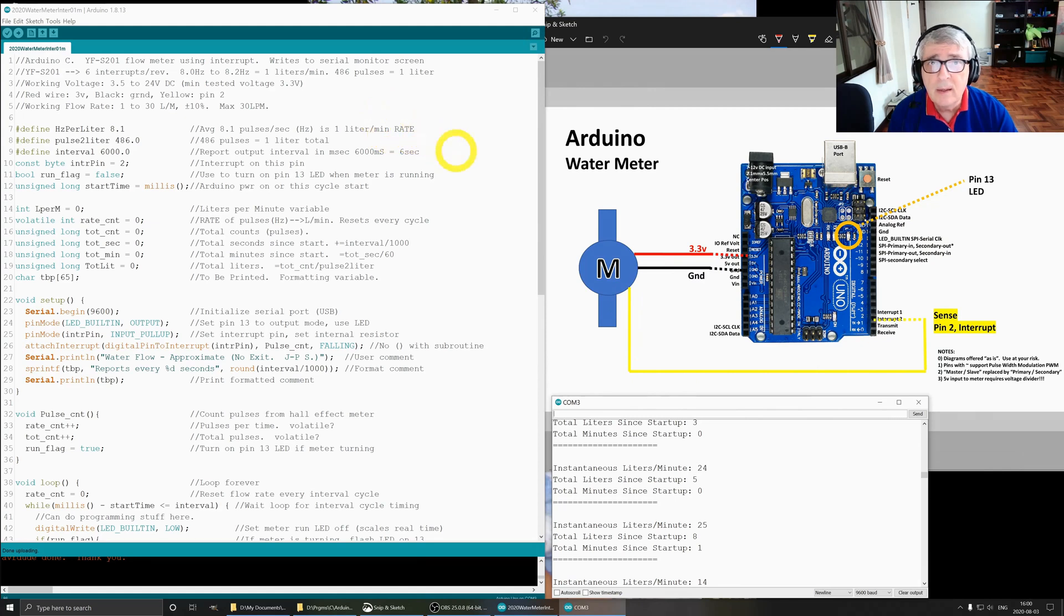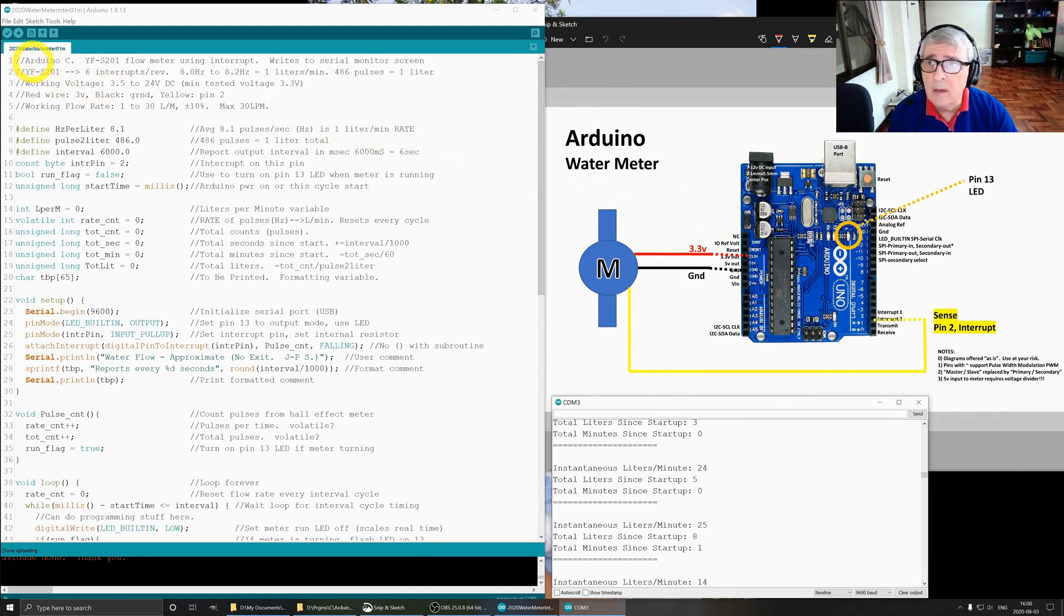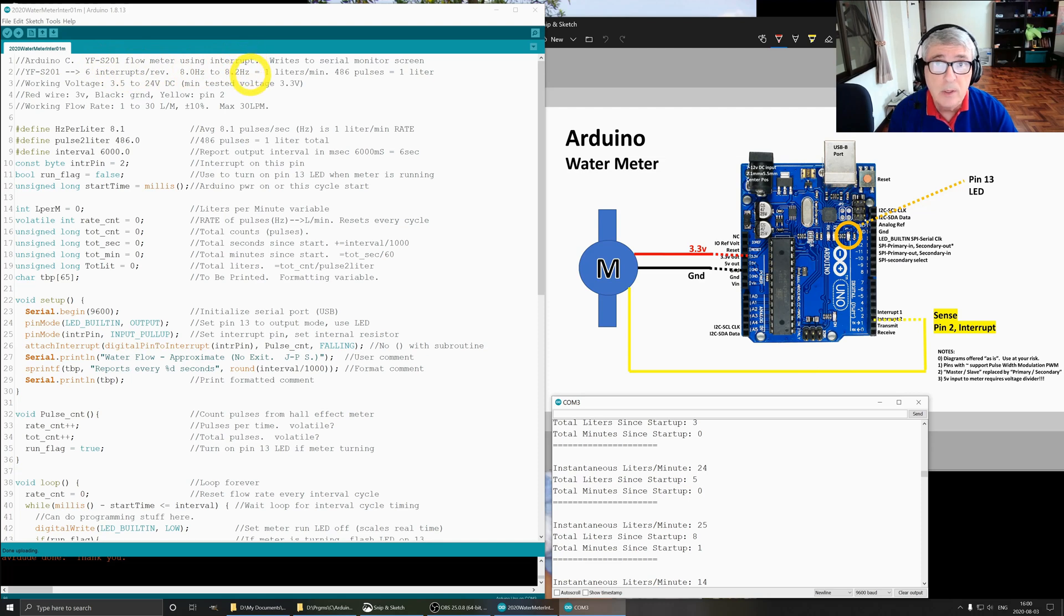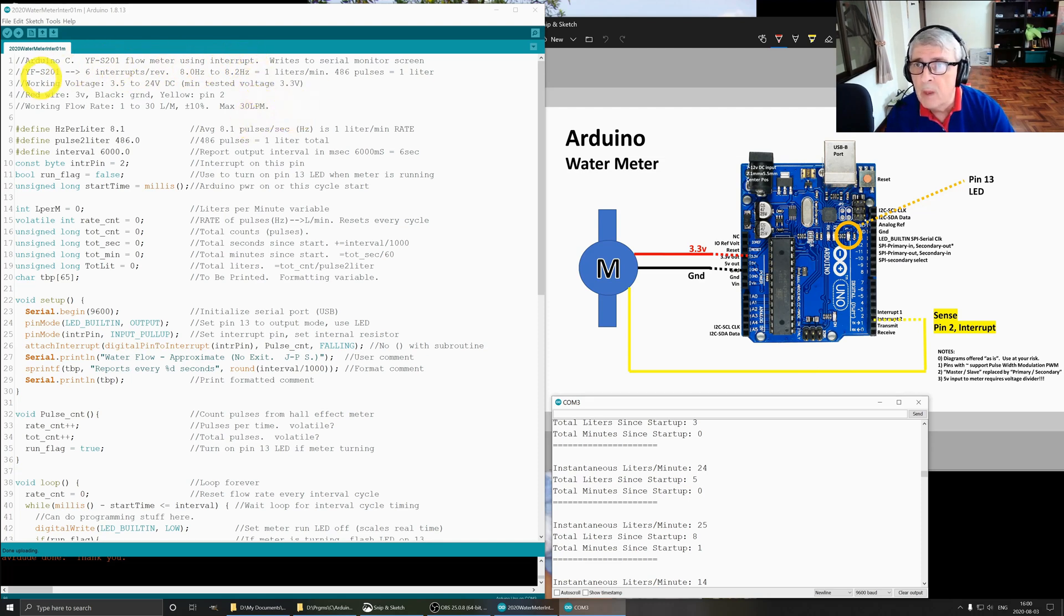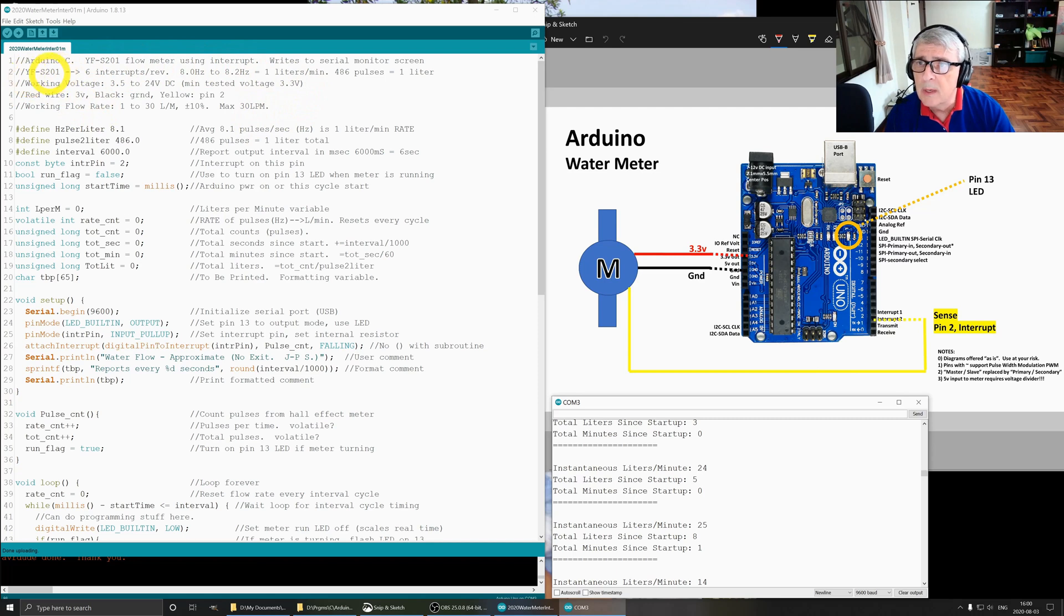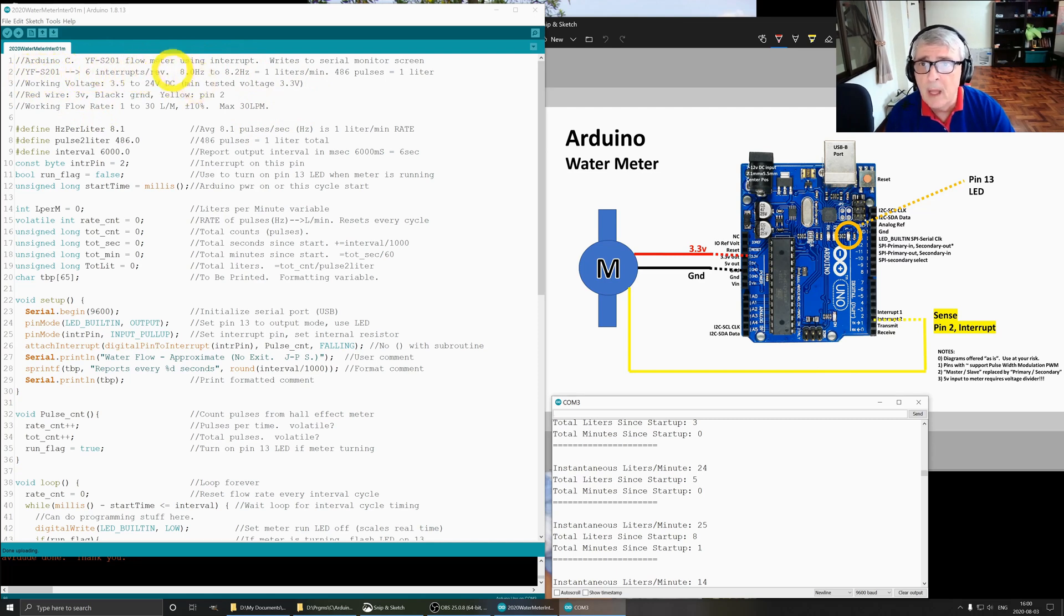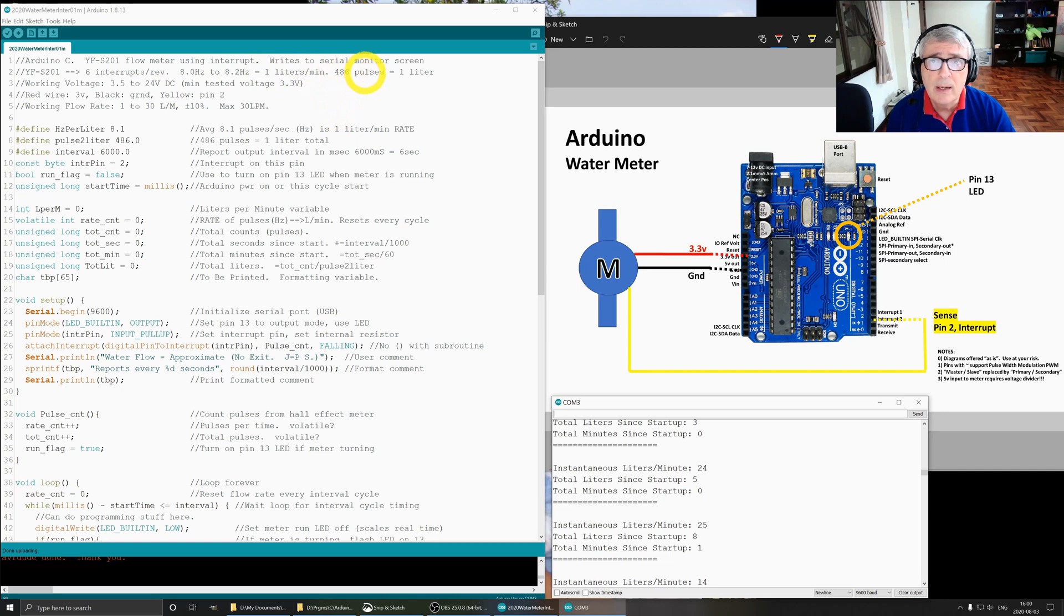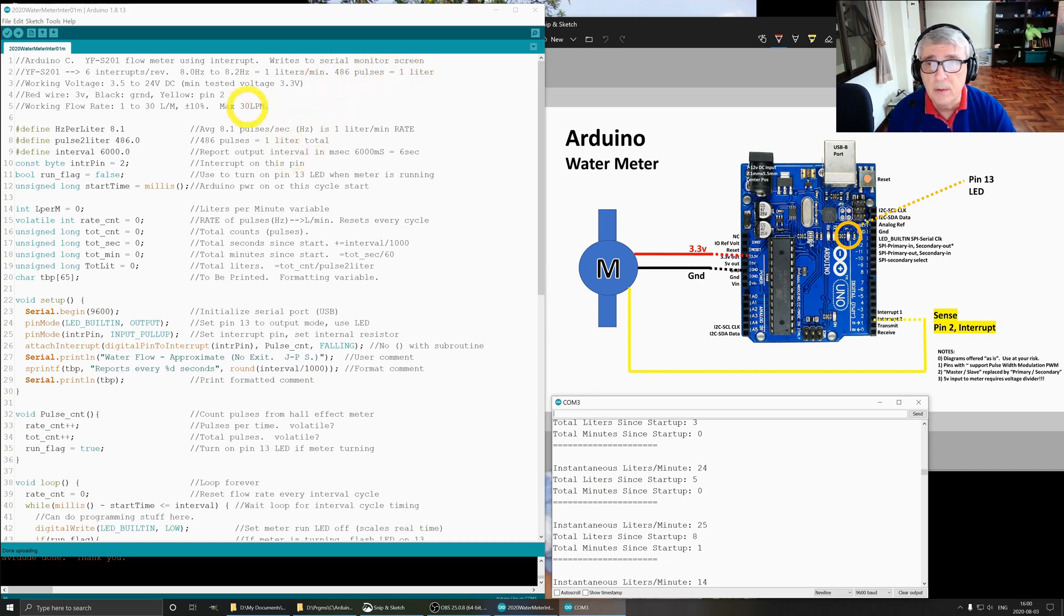This is the software behind our hardware. We are using Arduino C. The device is a YFS201 flow meter and we're using interrupts which the Arduino does very well. There are 6 interrupts per revolution, and 8 hertz to 8.2 hertz equals 1 liter per minute. 486 pulses equals 1 liter, that's important in our code.